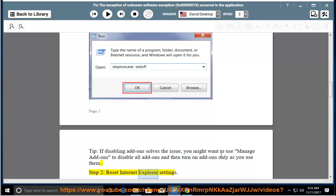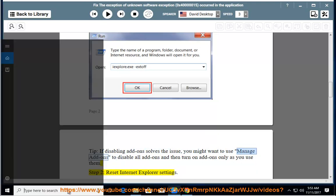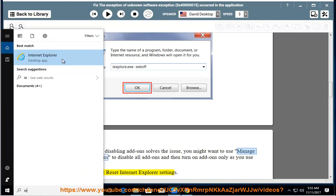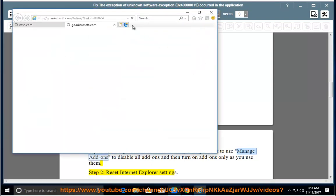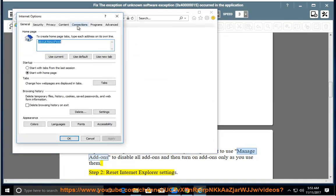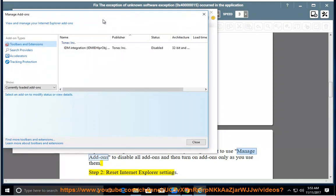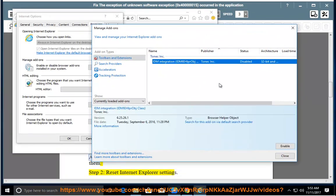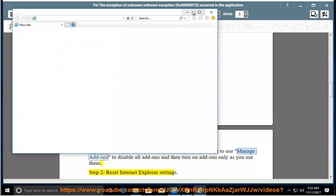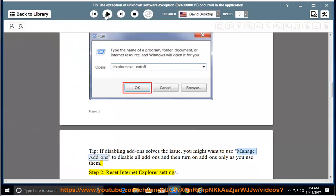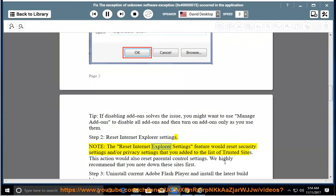Step 2: Reset Internet Explorer settings. Note: the Reset Internet Explorer settings feature would reset security settings and/or privacy settings that you added to the list of trusted sites. This action would also reset parental control settings. We highly recommend that you note down these sites first.